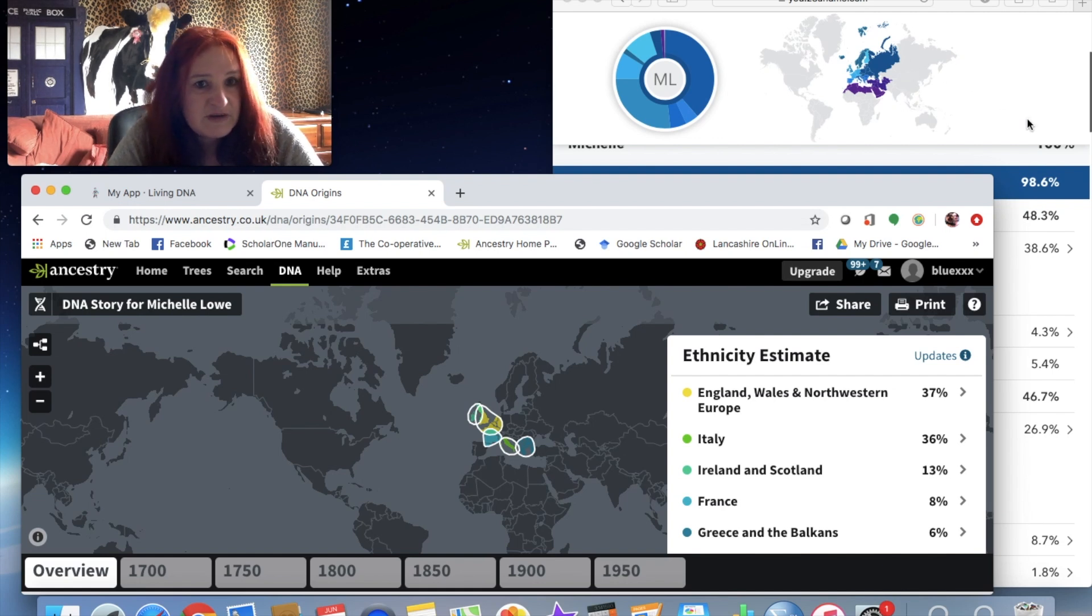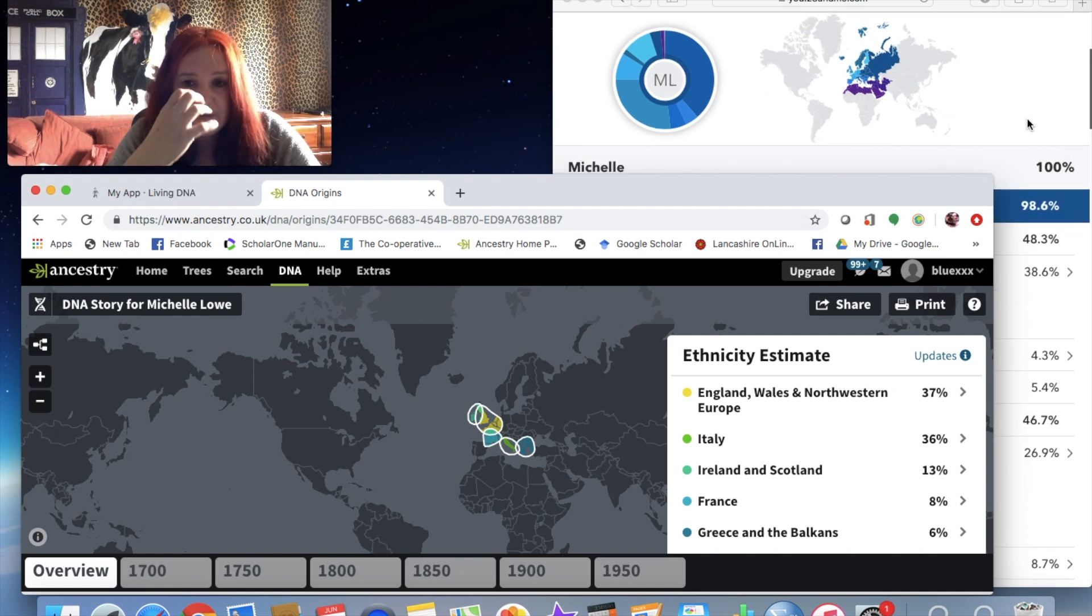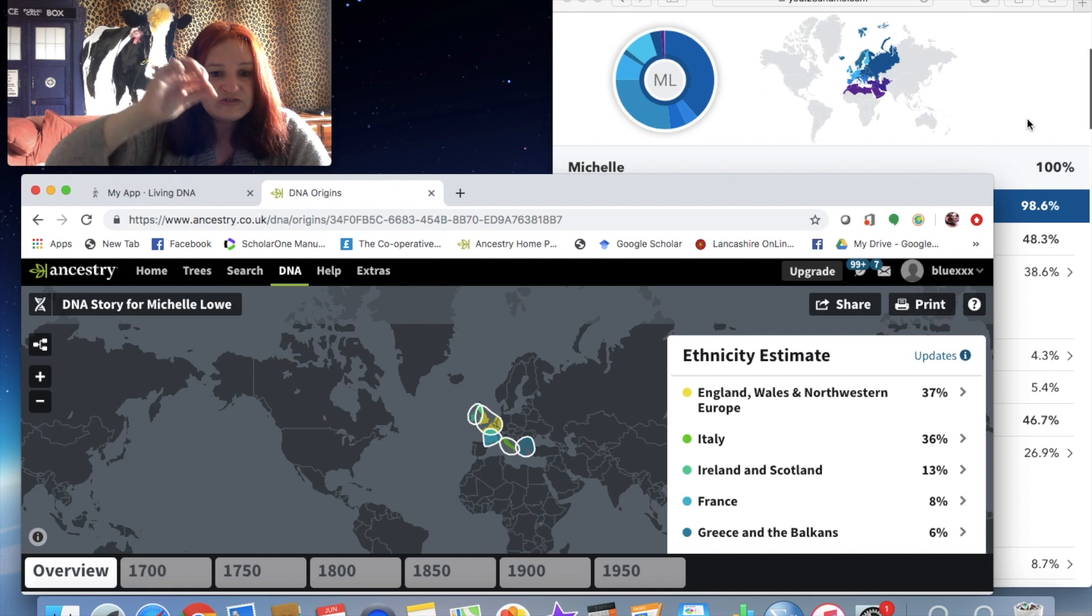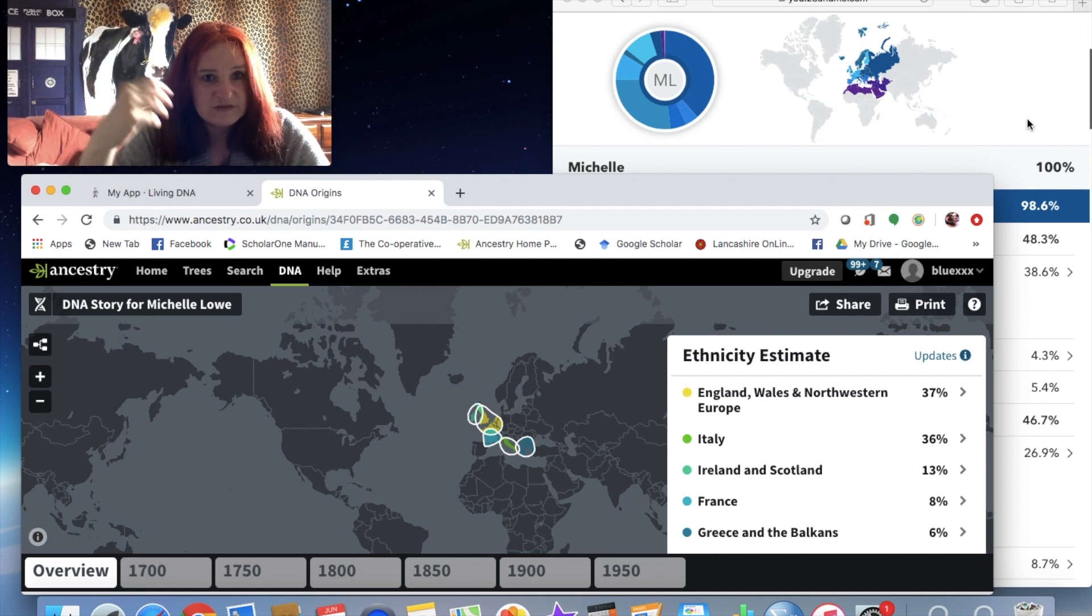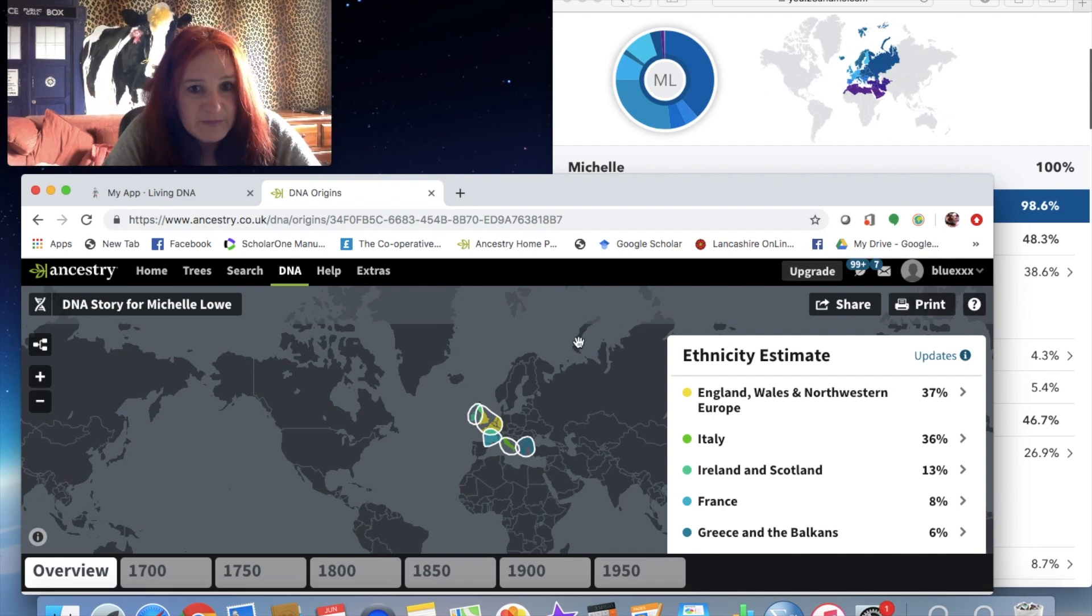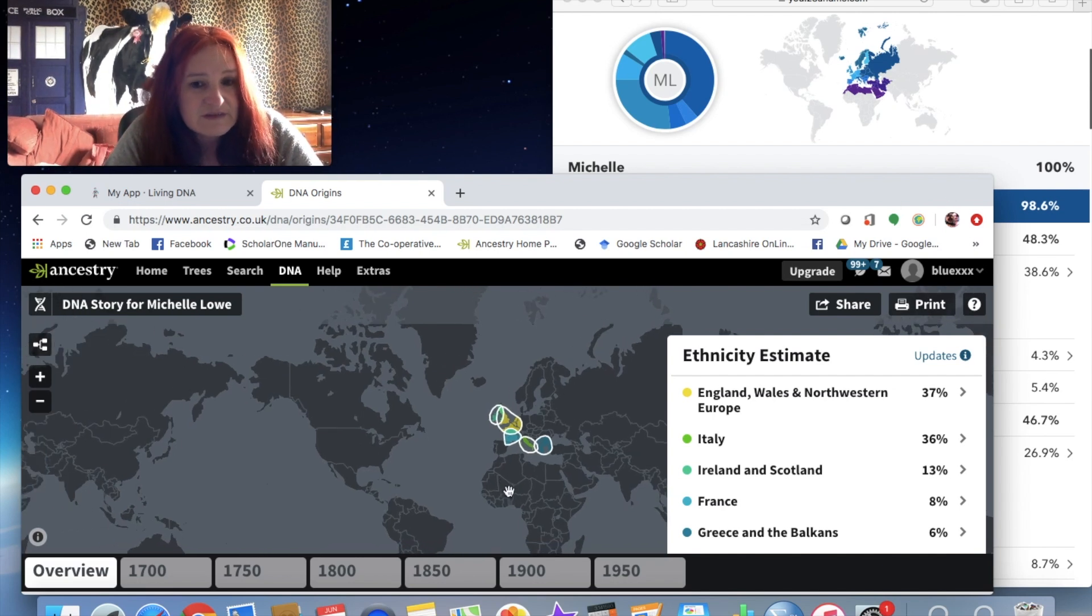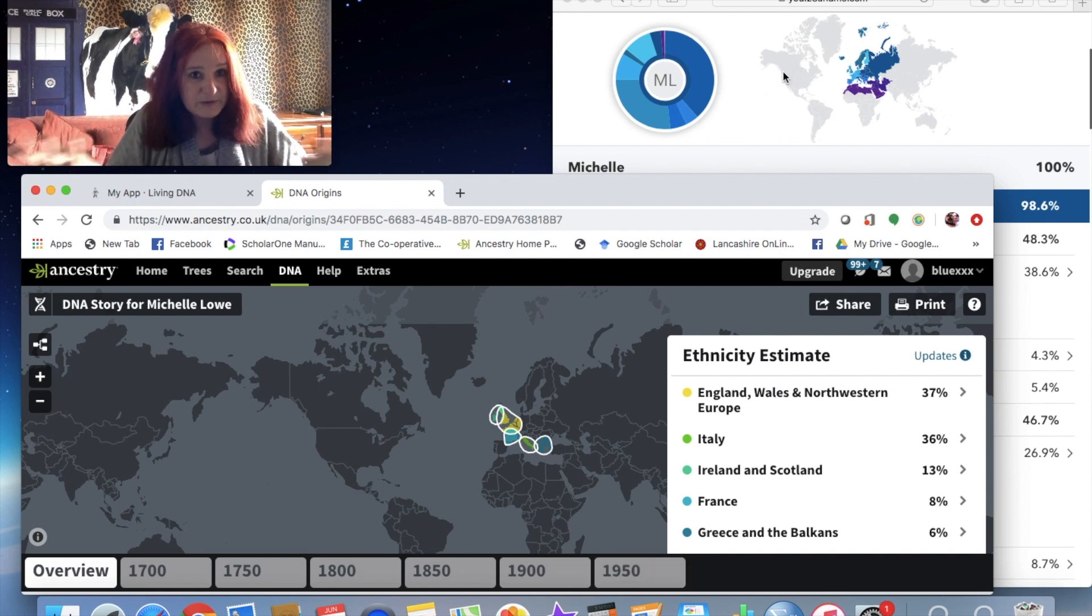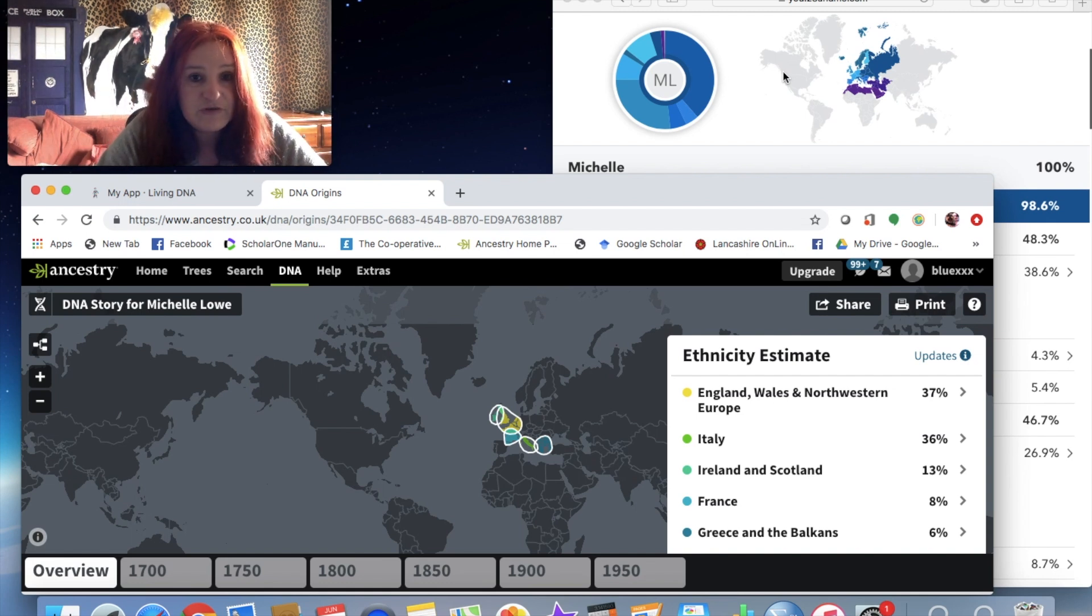And you know, you've got on 23andMe - I've played with it no end, I've really enjoyed it - because it has a browse raw data feature and it has like a little mini search engine so you can look up genes and you can look up gene markers, whereas that's not available on Ancestry DNA as far as I know.